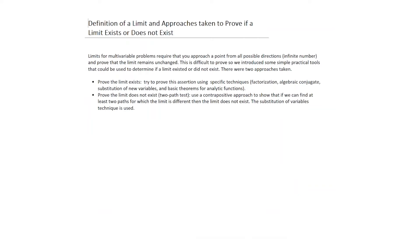Next, we looked at limits in the multivariable case, restricted to two variables. Two issues arose: how to prove a limit exists, and how to prove it does not. To prove a limit exists, techniques include factorization, algebraic conjugate, substitution of new variables, and basic theorems for analytical functions.